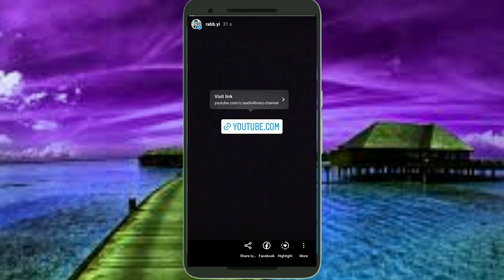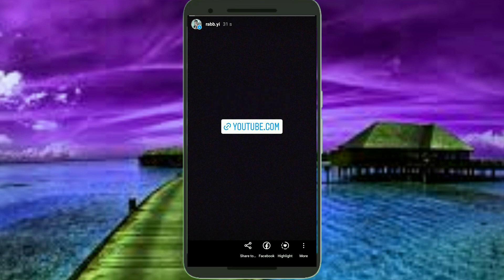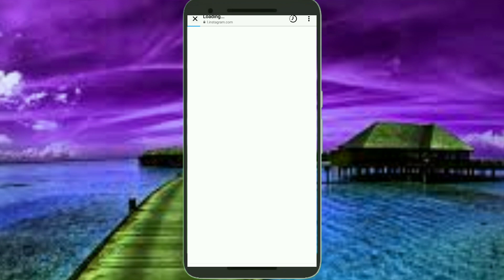Now tap on this link and tap on this Visit Link, and it will redirect you to that site.